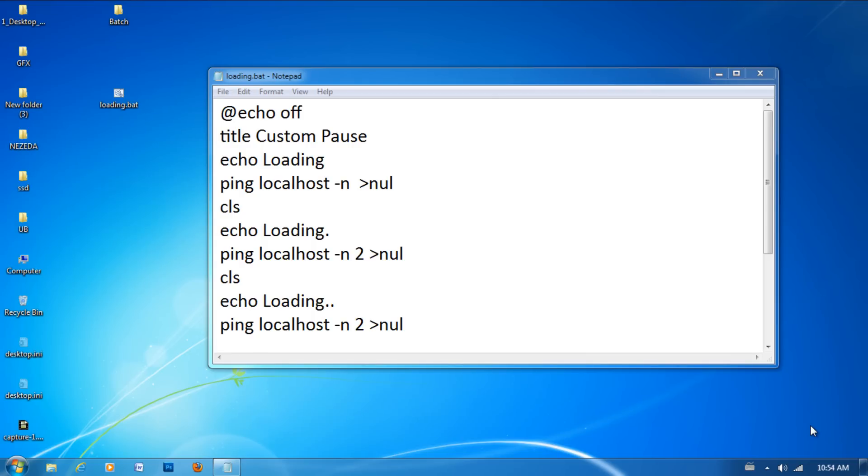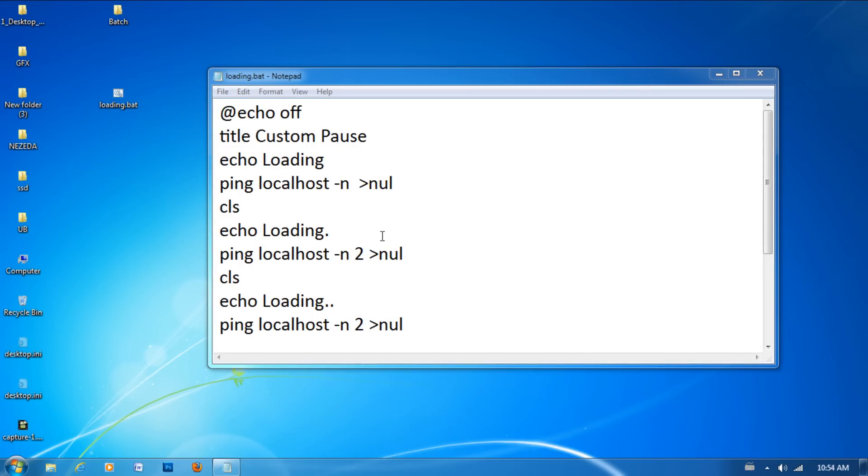Thanks for watching this lesson on custom pauses. If you have any trouble please tell me and I'll get back to you as soon as possible. Don't forget to comment, rate, and subscribe. I'll see you in the next lesson.